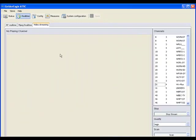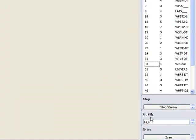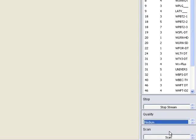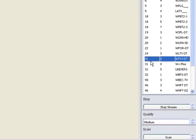Sometimes the best analysis is to view the demodulated stream with your own eyes, so the Golden Eagle ATSC offers video streaming capabilities. Simply select the quality level for the streaming and then select the stream from the list of available channels.